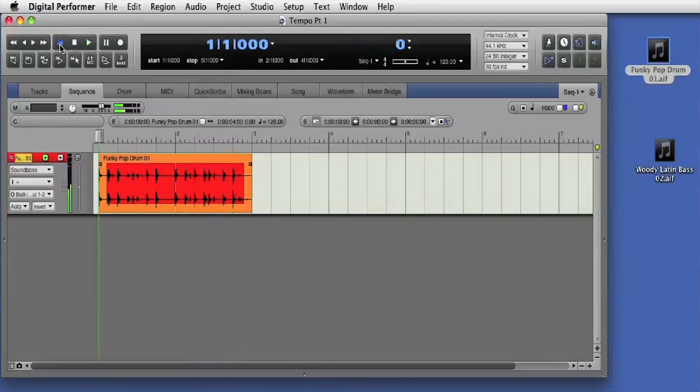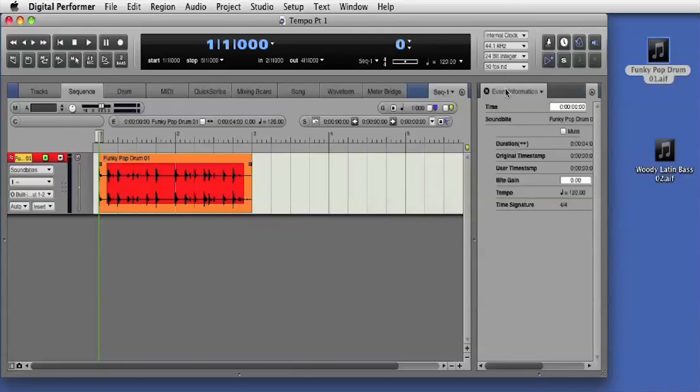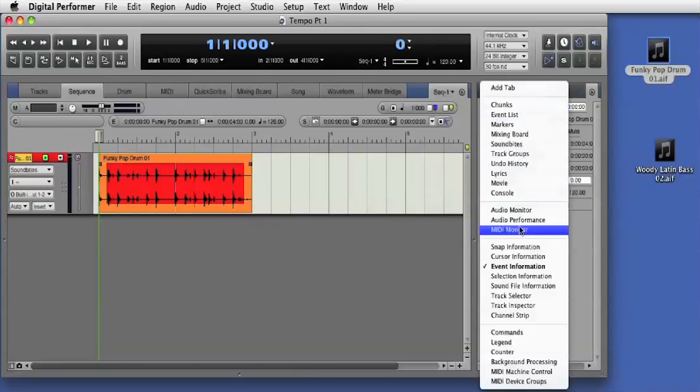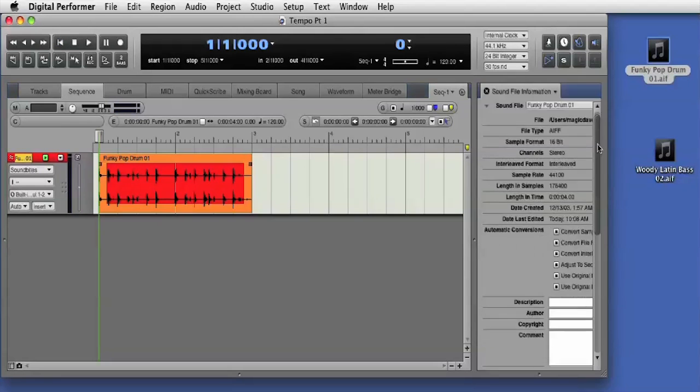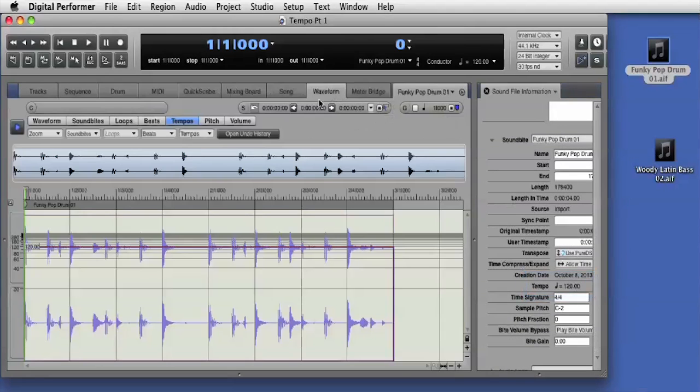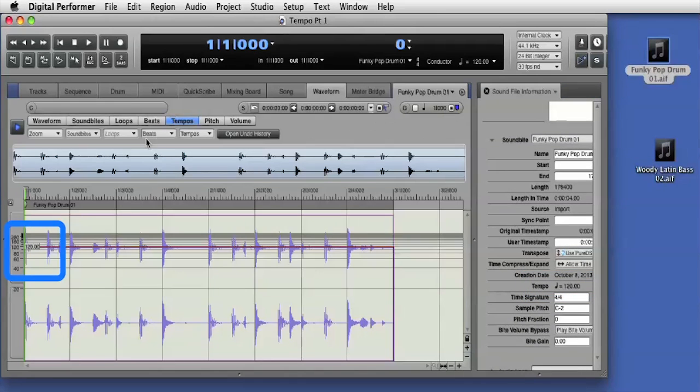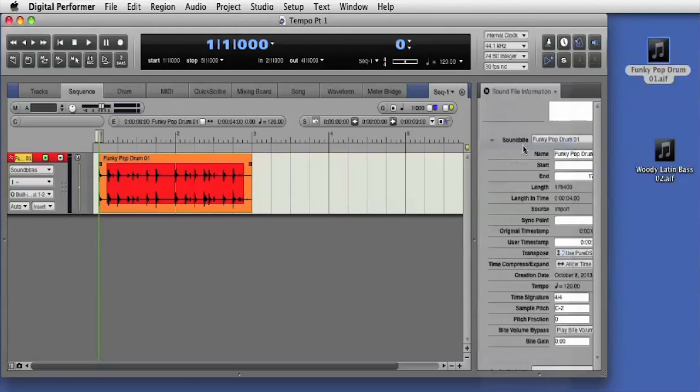Like many commercially available audio loop files, Apple loops have embedded tempo information. DP shows the tempo information embedded in the original loop here in the sound file information window and also here in the waveform editor. Here's the loop in the sound bytes window.